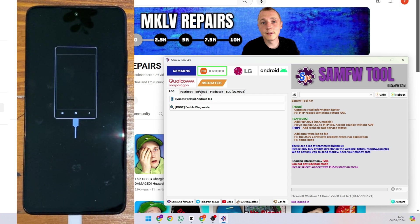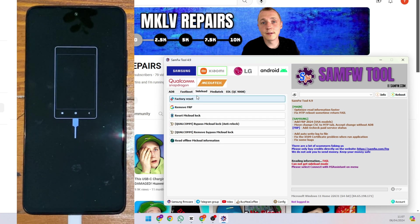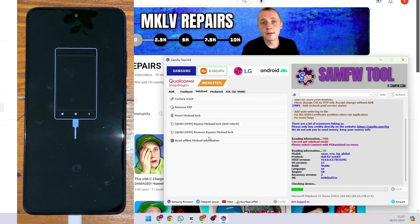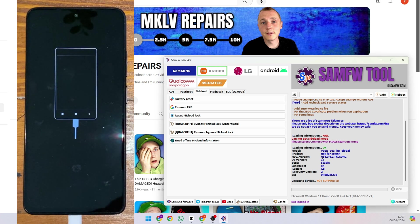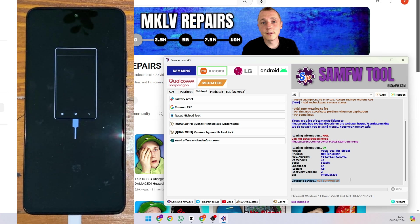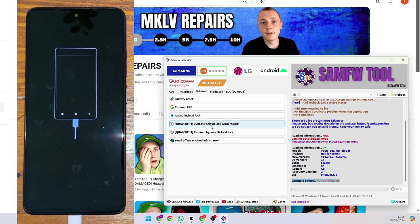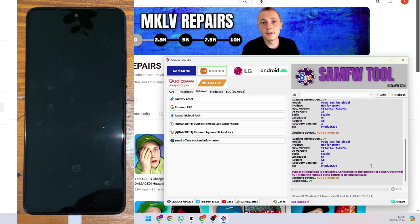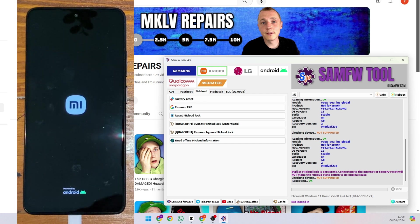Next, go to the FW tool and click on Xiaomi. We have ADB, Fastboot, Sideload, and Media Tag ADL mode — we need Sideload. Press Sideload, then Read Offline Mi Cloud Information and read that. It's read all information — good, that means the phone is connected to the computer. It shows 'Check Device Not Supported,' but it always shows that. Press Bypass Mi Cloud Lock and voila — you can see it shows 'Bypass Mi Cloud Lock is persistent.'